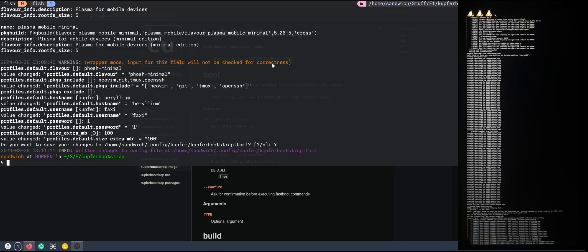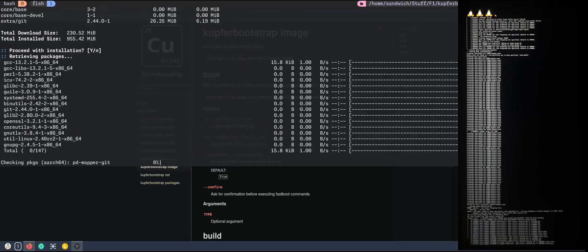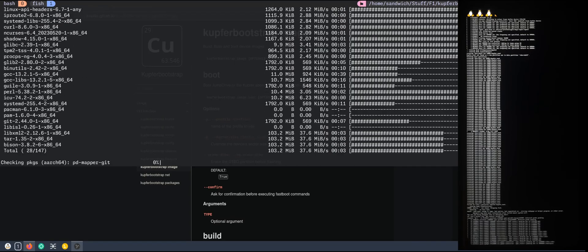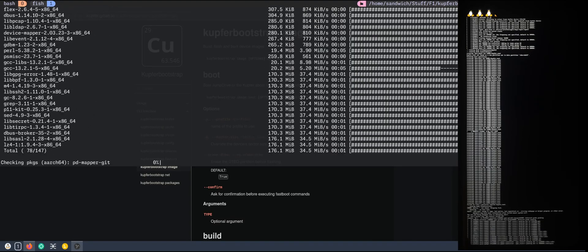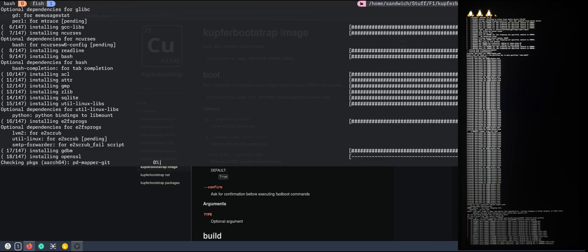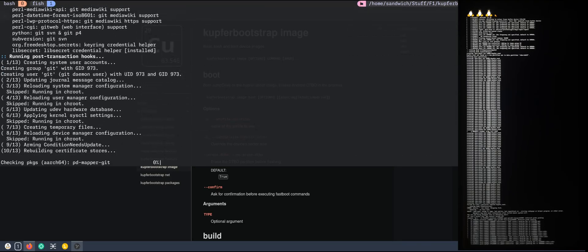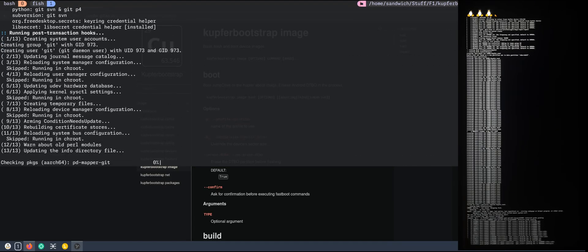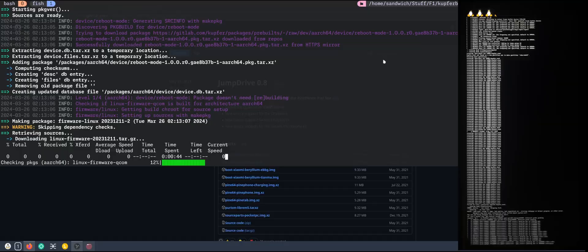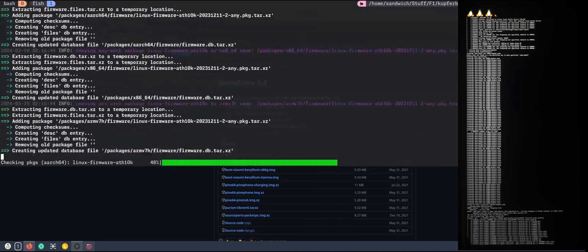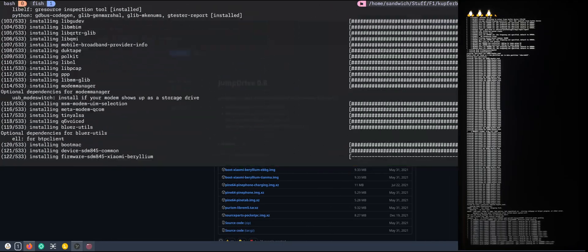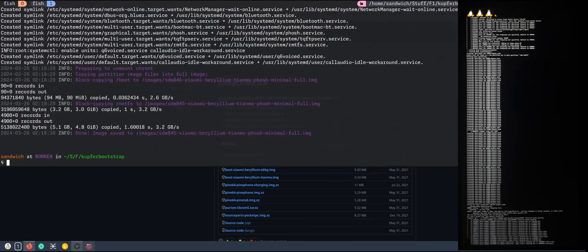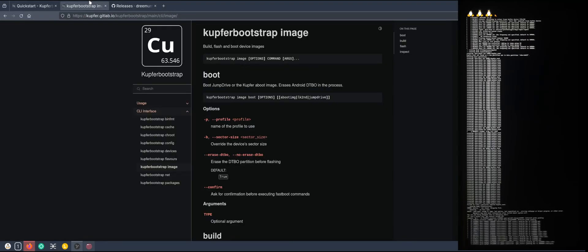What we want to do is image build. This will start the compilation and do everything for you. Let's just wait and see what happens. It's done.